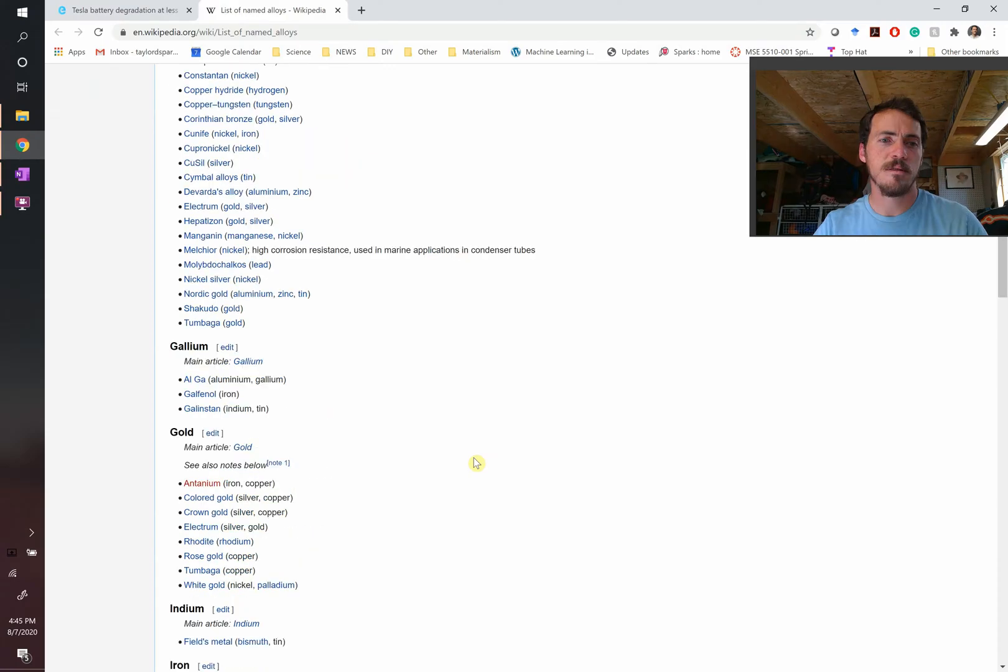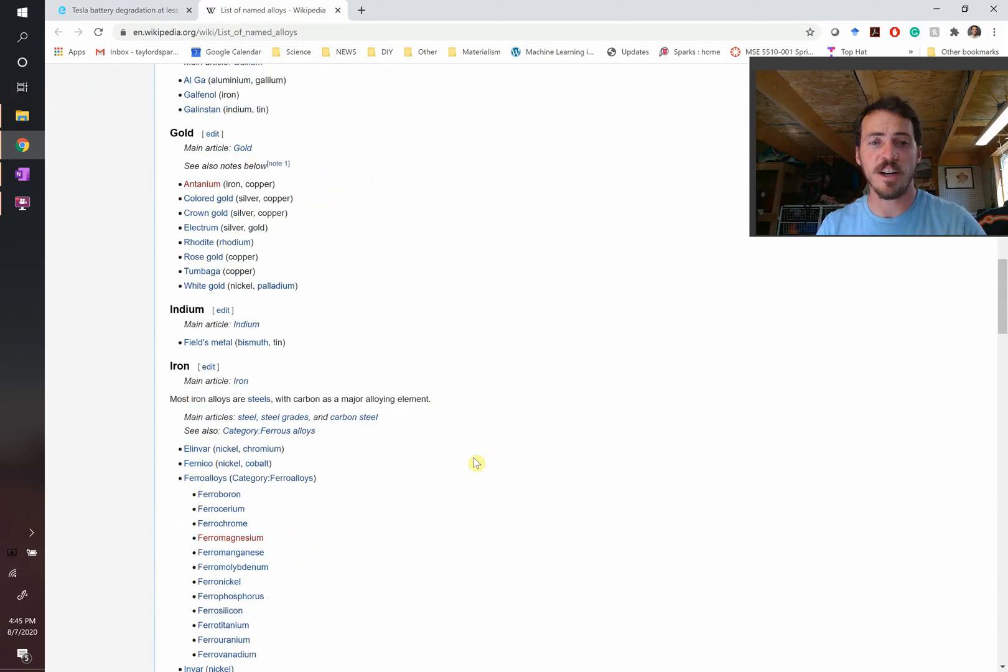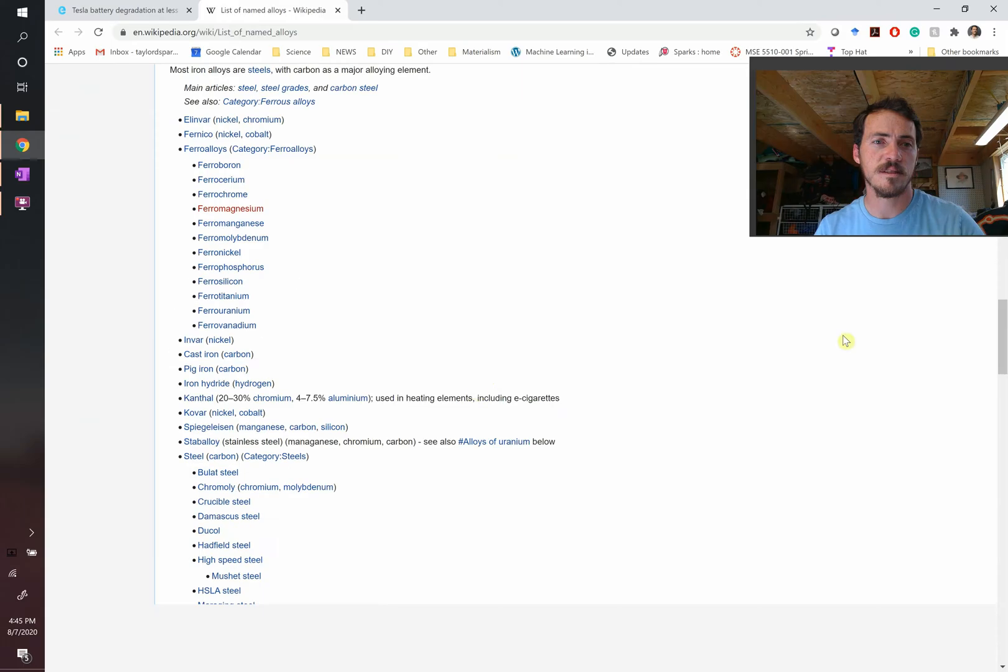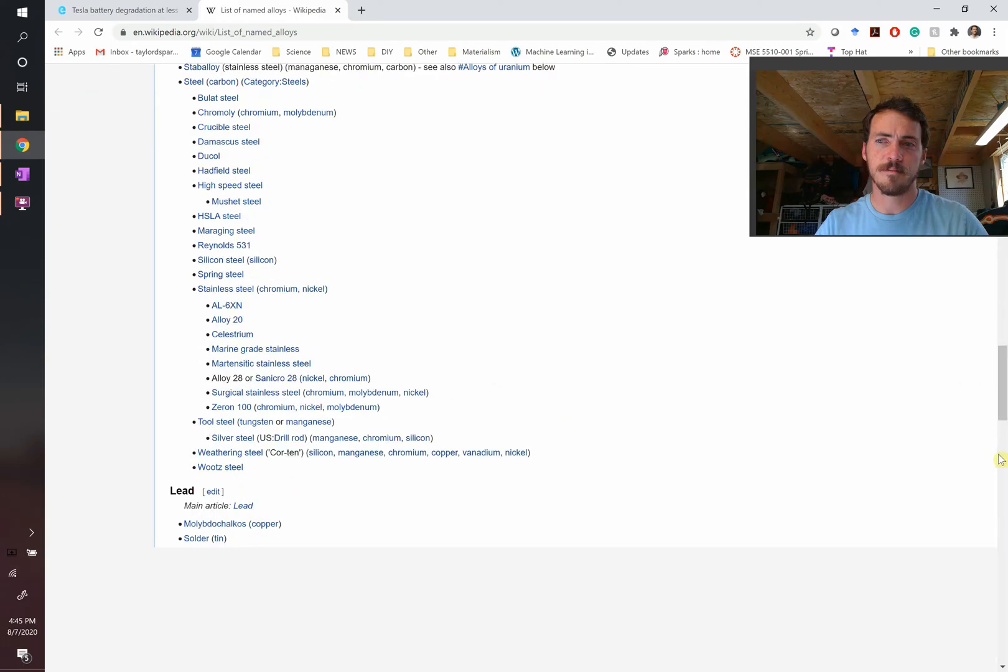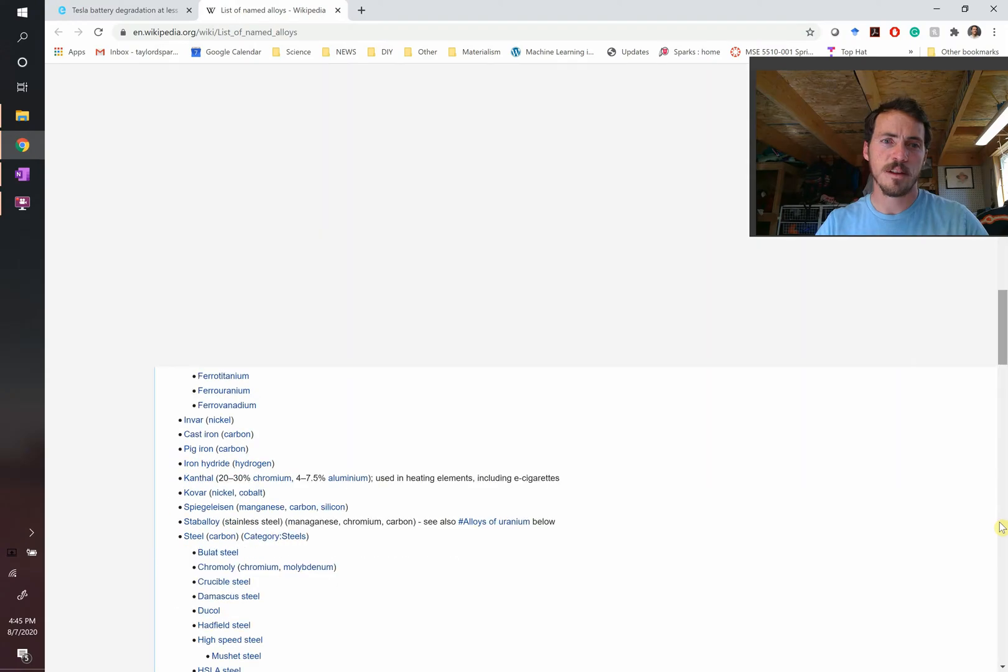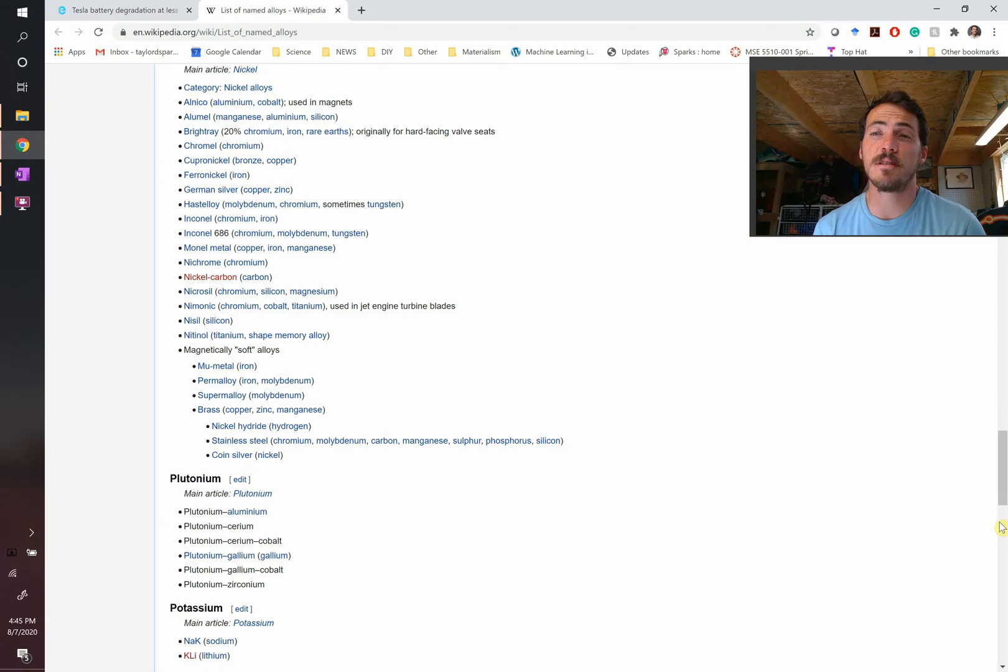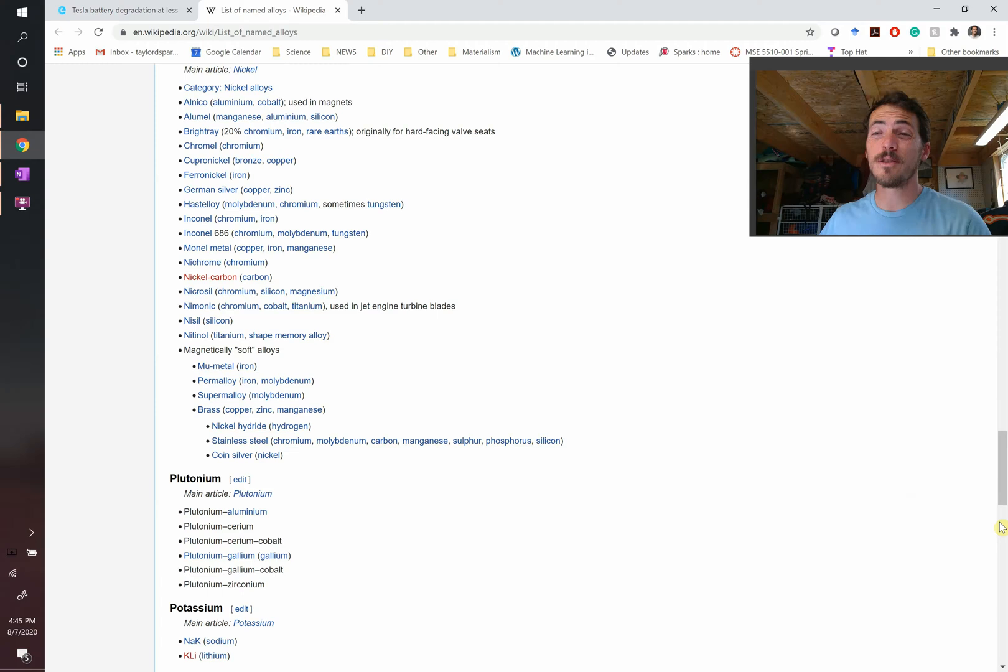What else do we got? Gallium, gold, indium, irons. My gosh, all these different steels. And it just goes on and on and on. There's loads of these things. But you know what's crazy? This list isn't even close. It's not even close to all the materials that are out there. In fact, just aluminum, there's over 600 different types of aluminum. Steels, there's over 20,000.